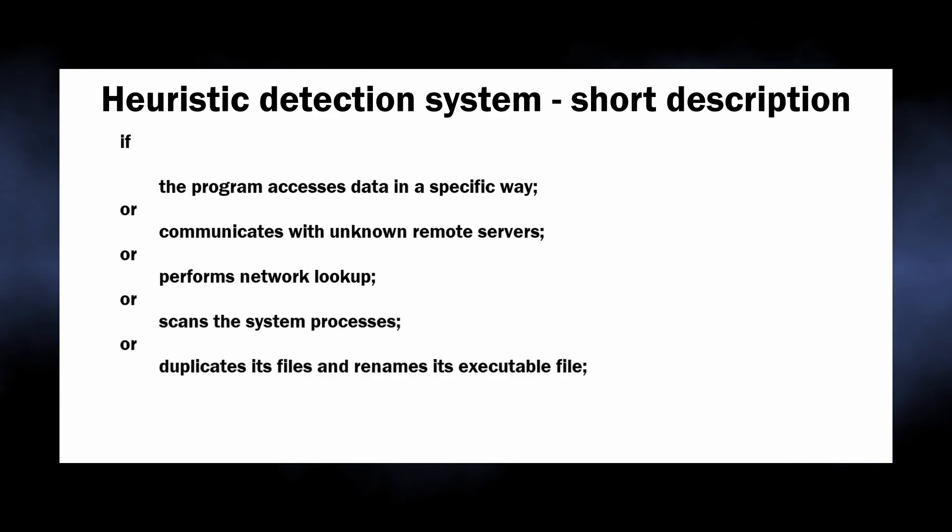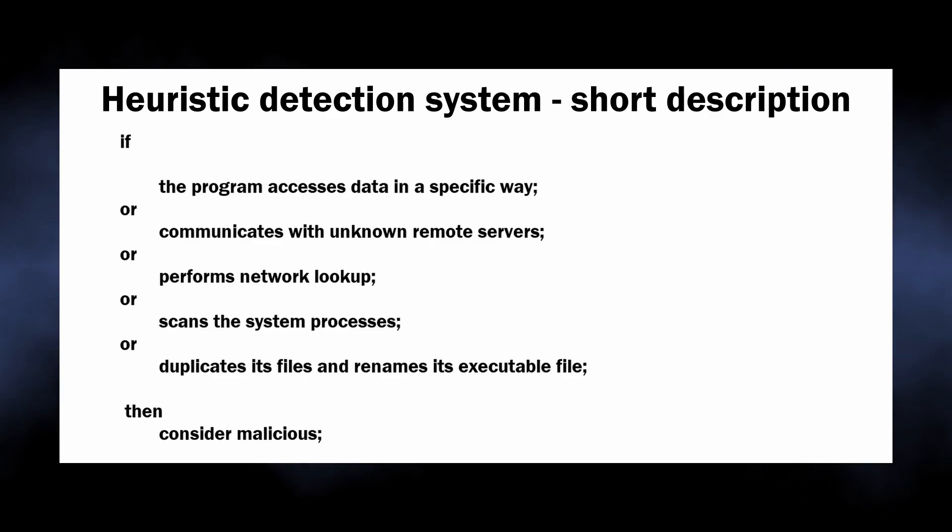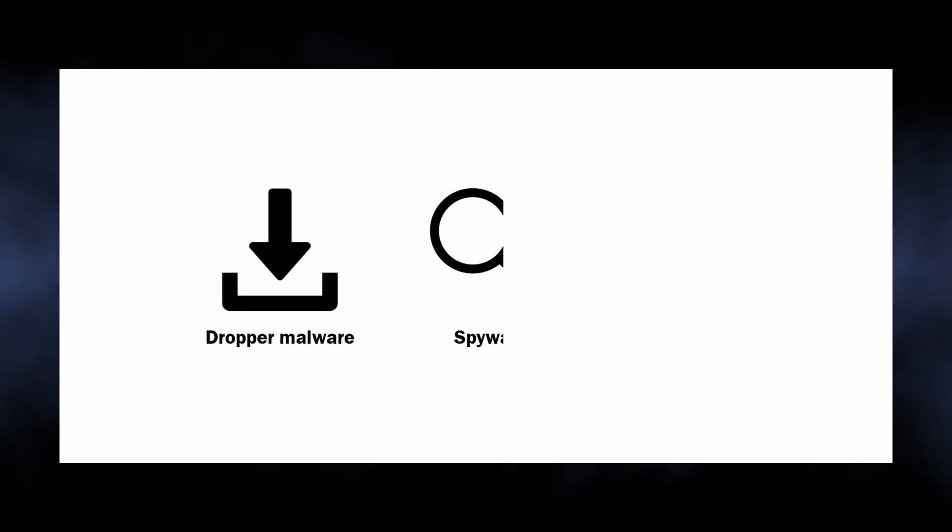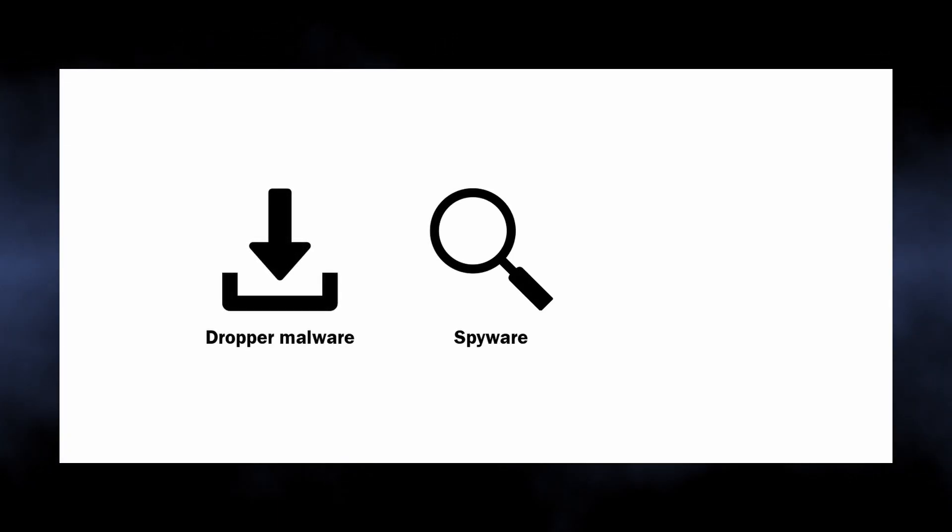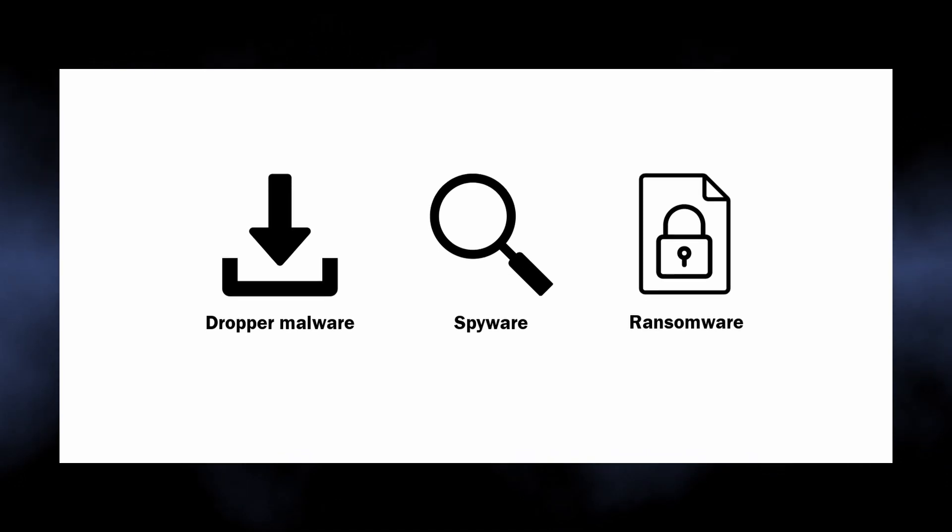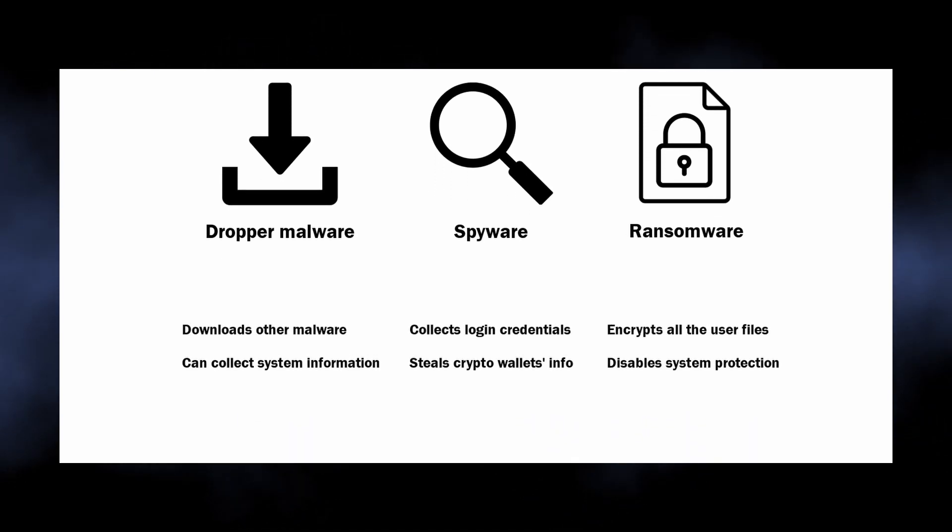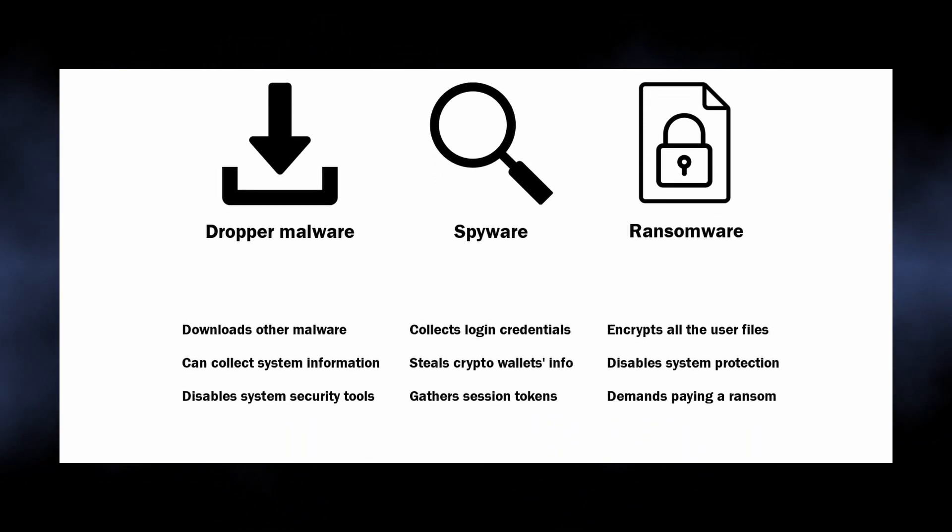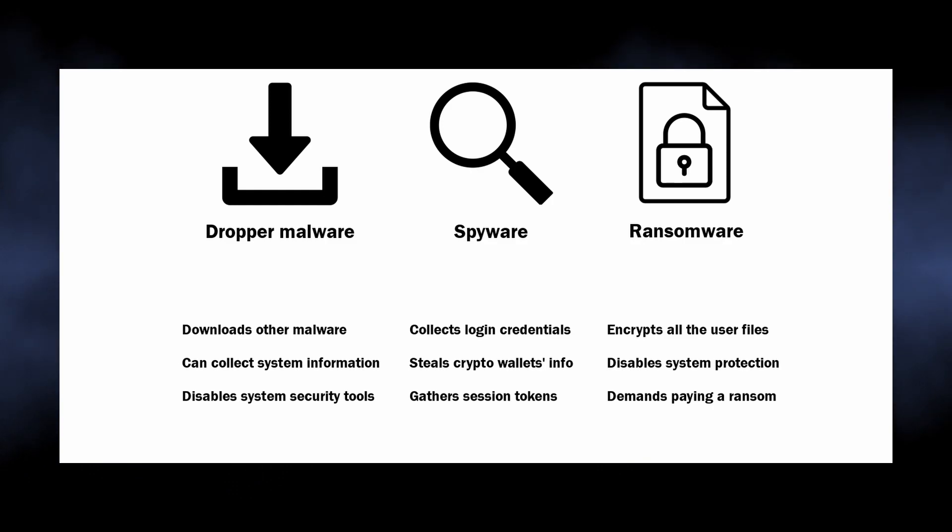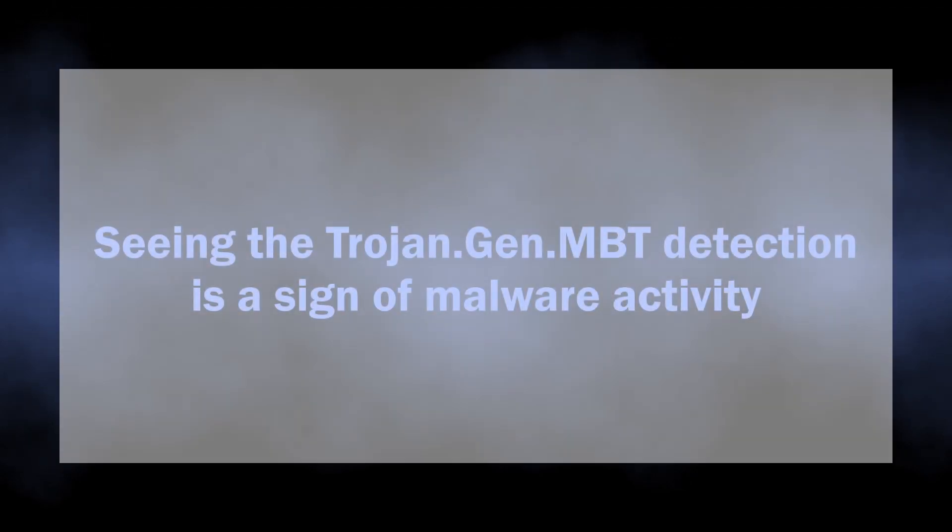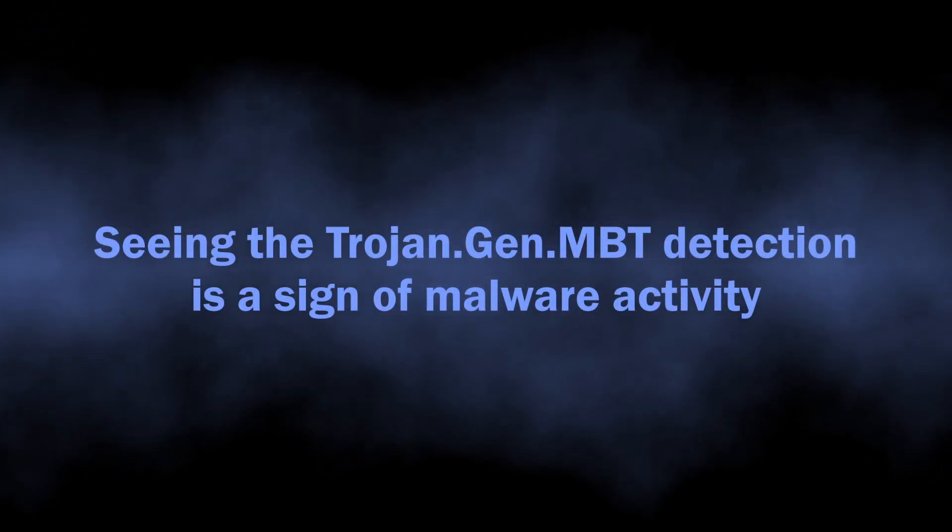In the case of Trojan.Gen.MBT, the type of threat ranges from dropper malware to spyware and sometimes even ransomware. Either of them is not a great thing to have in your system. This usually ends up with the system being filled up with different malware, stolen credentials and personal data, and encrypted files. Hence, the detection should urge you to remove the threat.